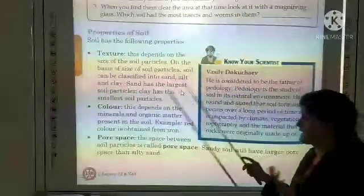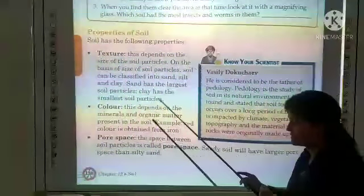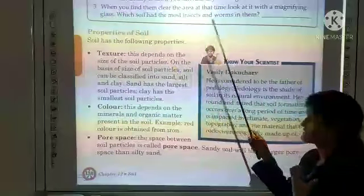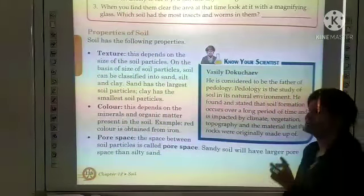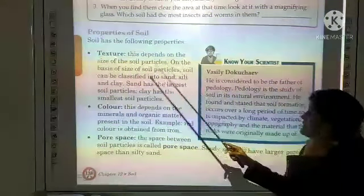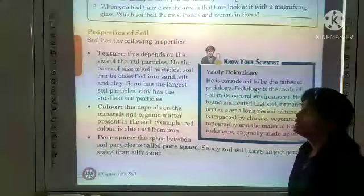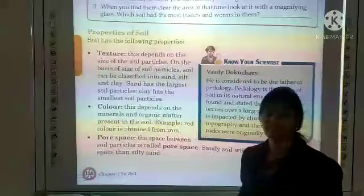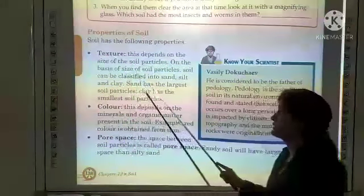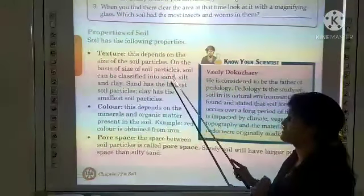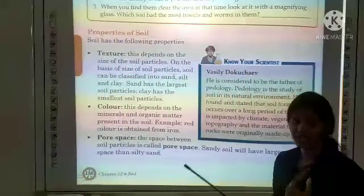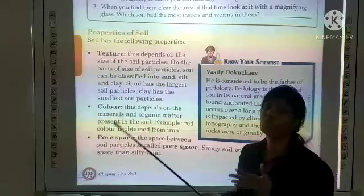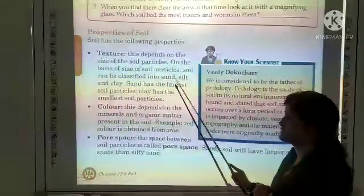Now, properties of soil: soil has texture, color, and pore space. First, texture — it depends on the size of the soil particles. On the basis of size, soil can be classified into sand, silt, and clay. Sand has the largest soil particles, whereas clay has the smallest particles, usually less than 0.002 mm in size.